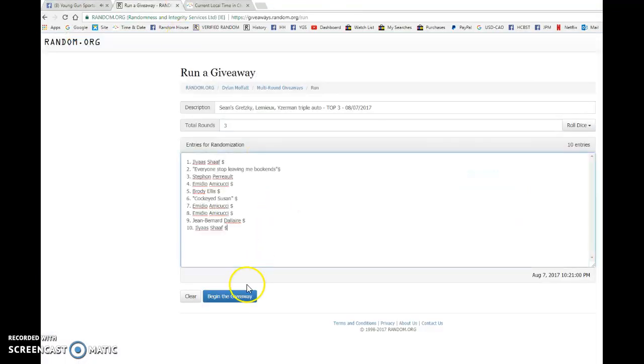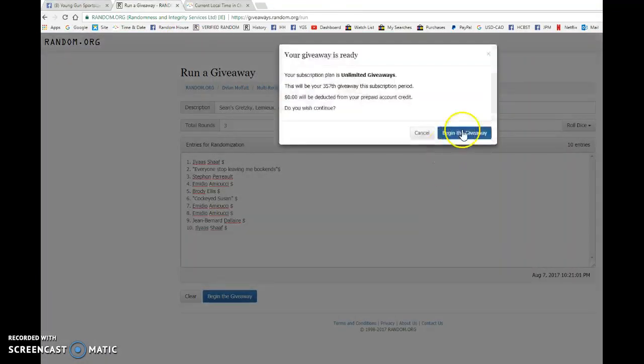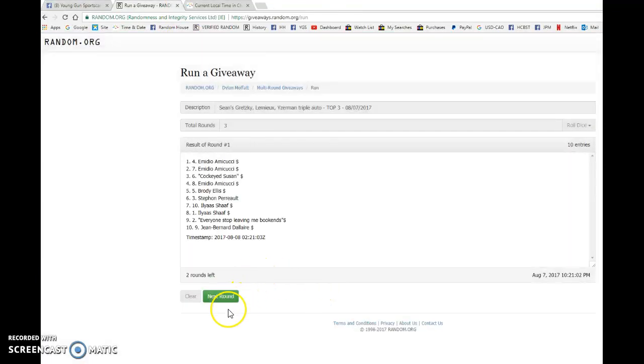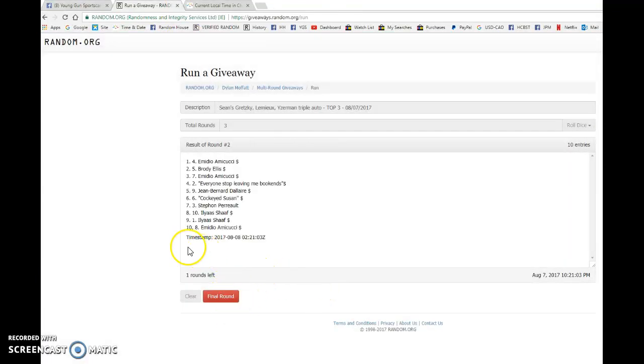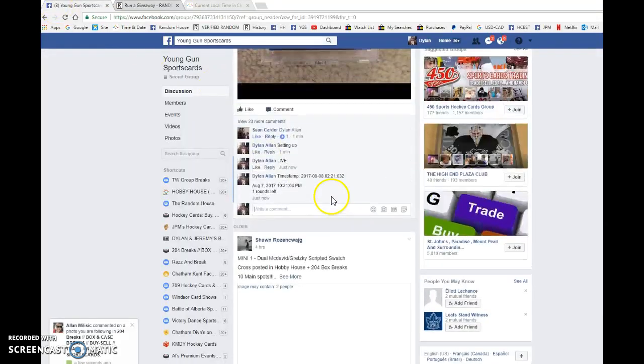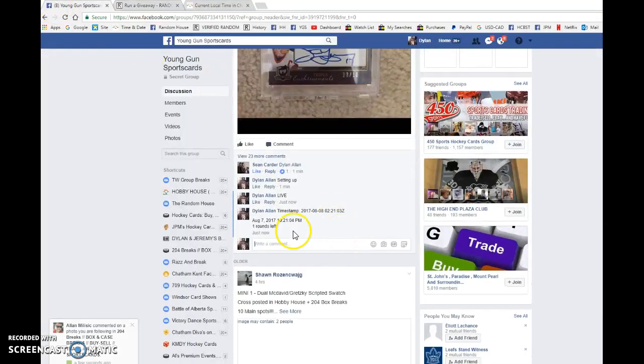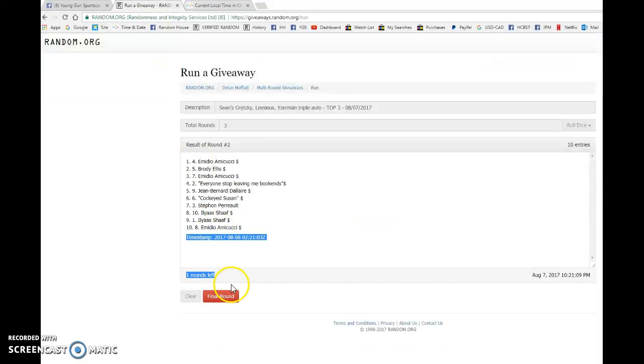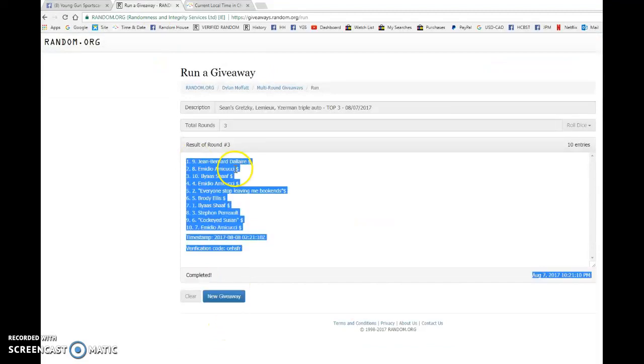We're going to go live, bring this to random.org, and find ourselves a top three. El Mario after one, El Mario after two, timestamp, 02-21-03 at 10-21, and our top three good luck to you all.